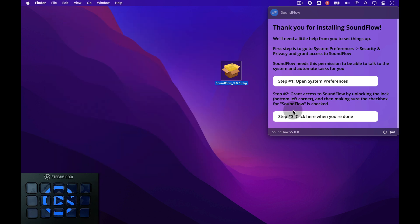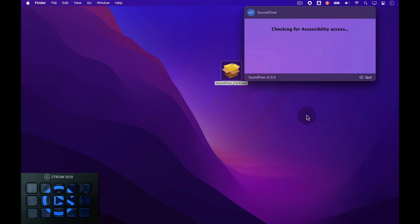Finally, to complete the setup, click the Step 3 button here. The Soundflow installation is now complete.